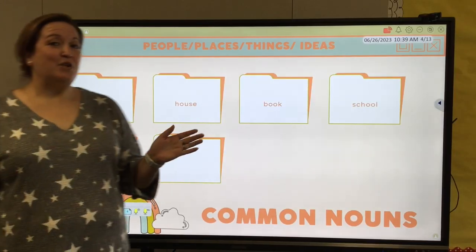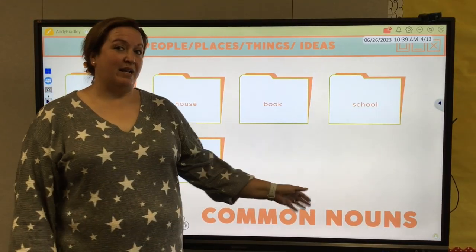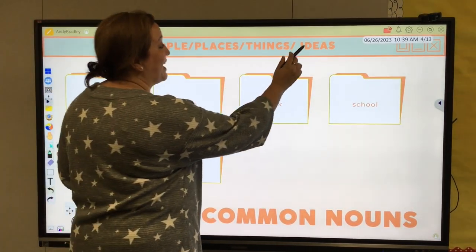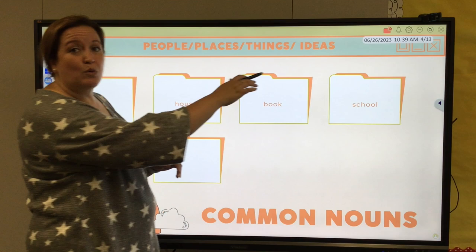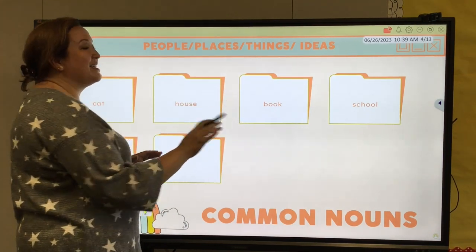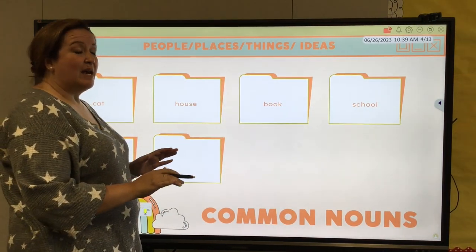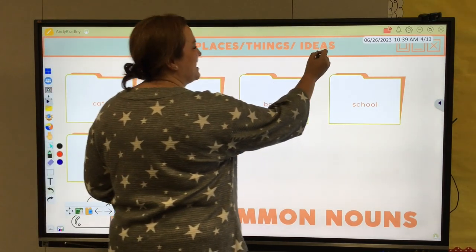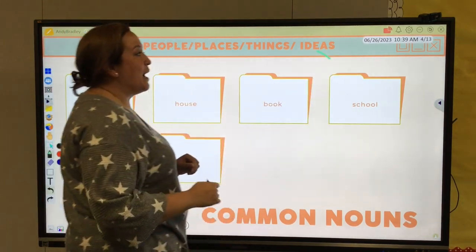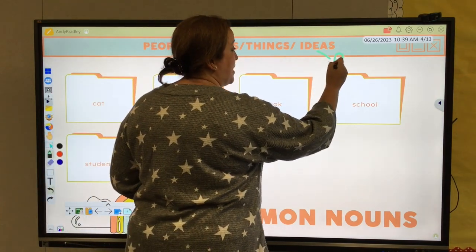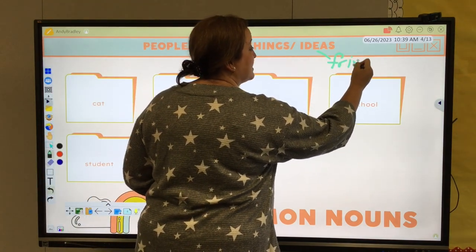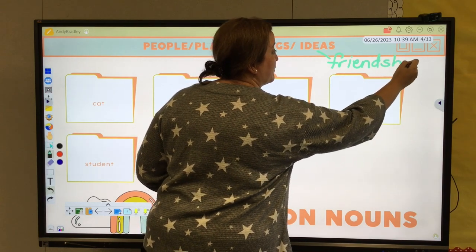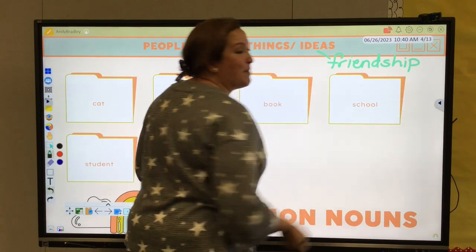We're going to continue with our notes on common nouns. Common nouns cover people, places, things, and ideas. Now ideas — we're going to circle back to this later because it's a little more complex. We'll come back to it during our abstract noun section, but just to give you a hint, things that we value like friendship, loyalty, or honesty are all different types of ideas.